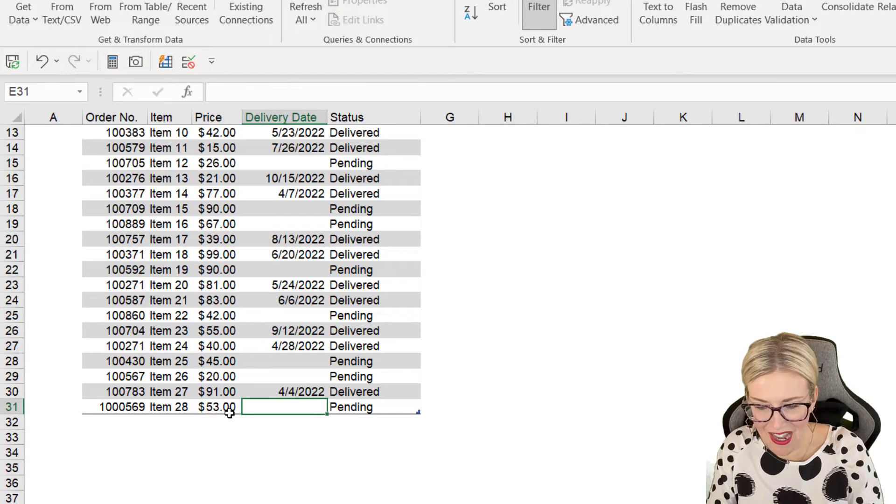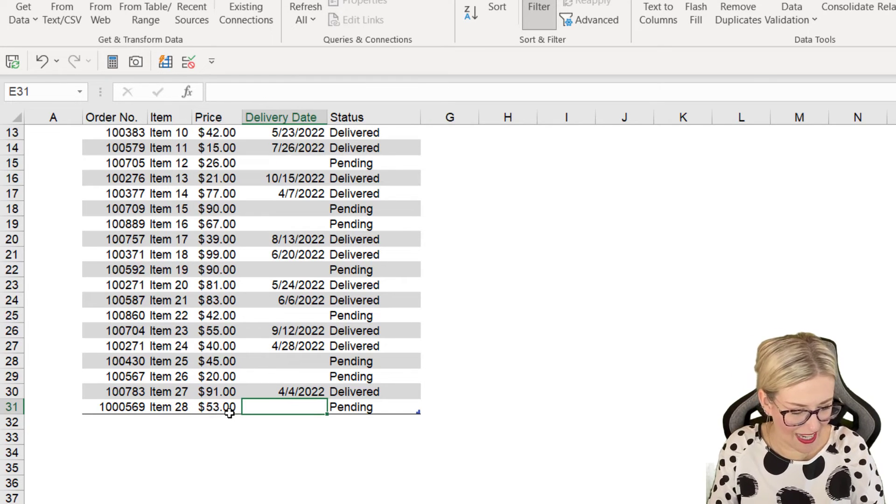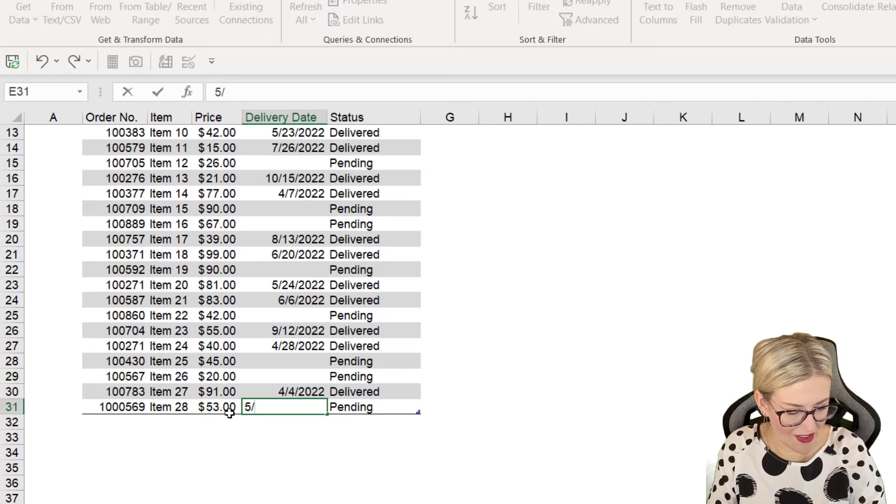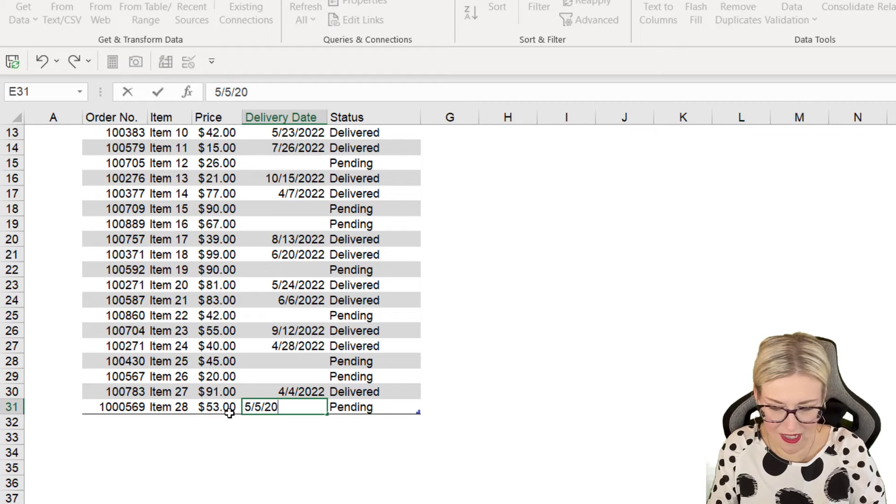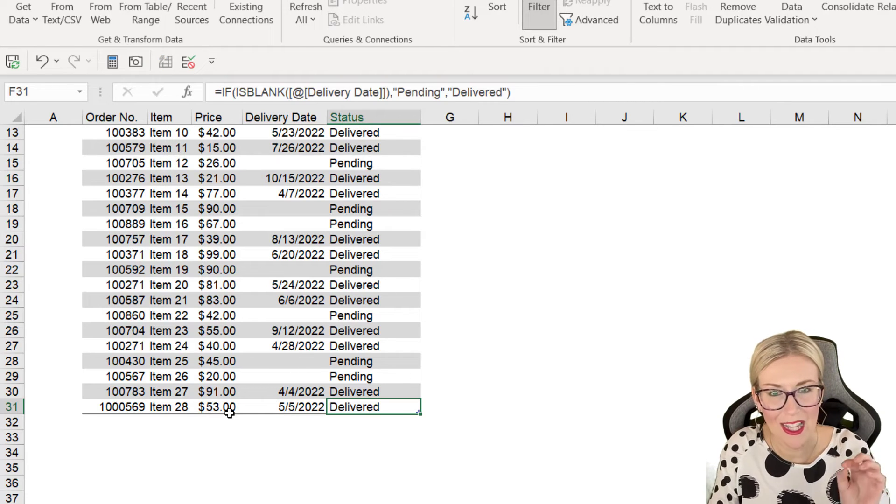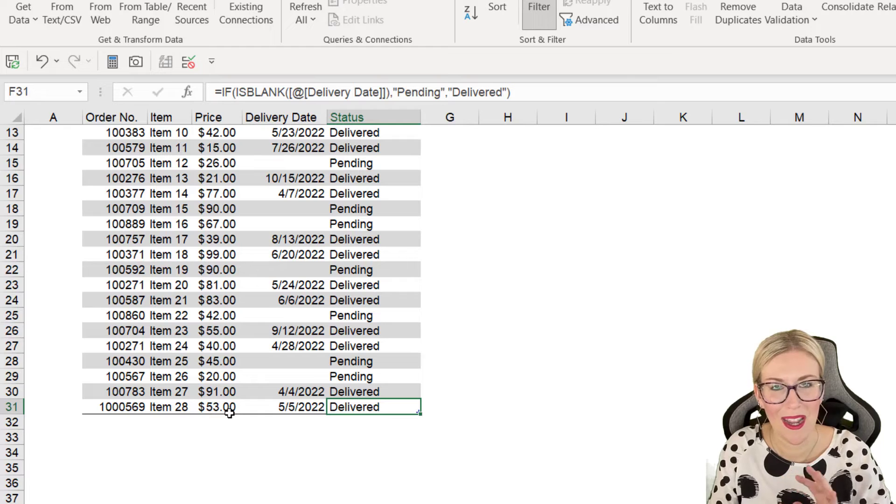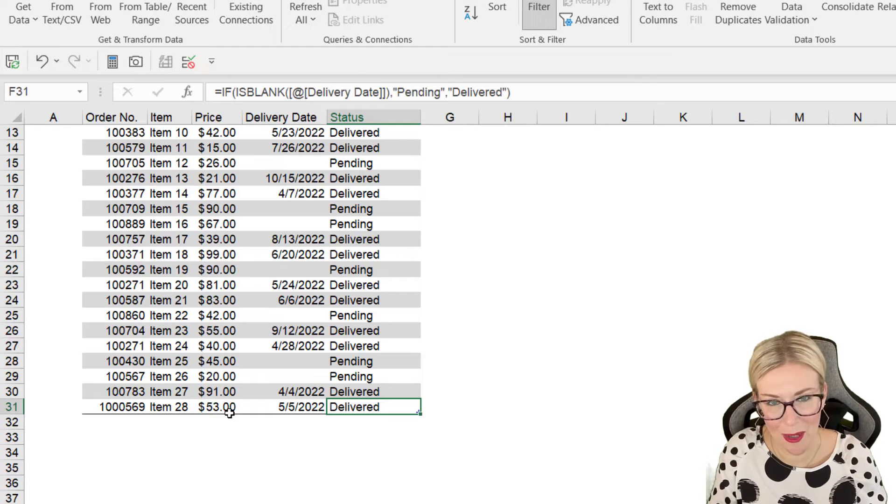And let's say that's $53. As soon as I enter in a delivery date, so let's say the 5th of the 5th 2022, press tab, it changes to delivered. So absolutely brilliant.